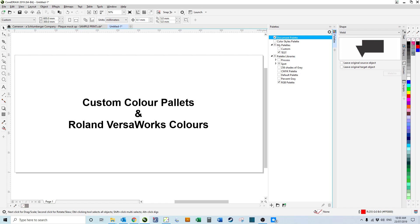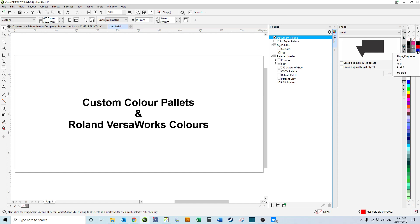If we select that, it appears over here. If we hover over these, it gives us the name that we allocated plus the RGB color. So engraving 000, cutting, and light_engraving. That's nice and easy.